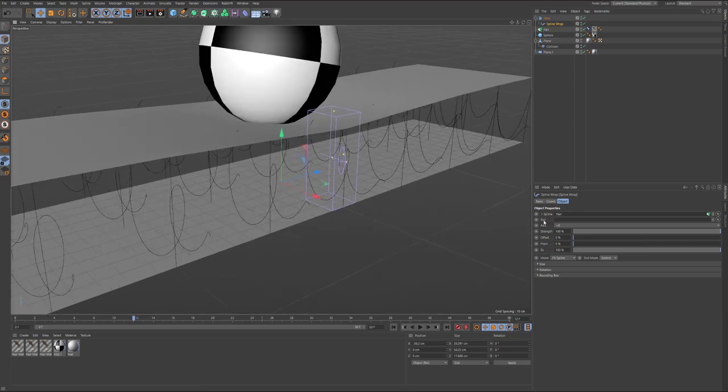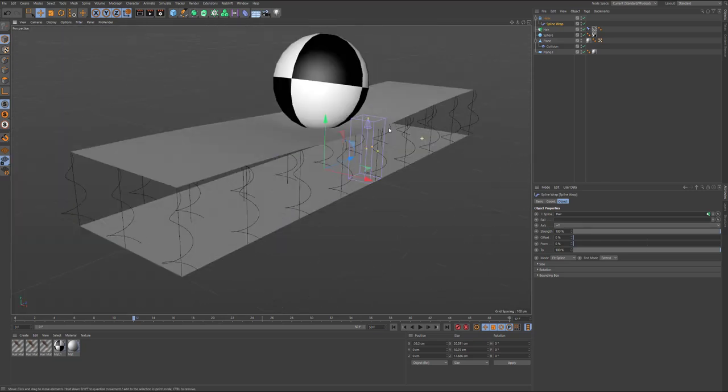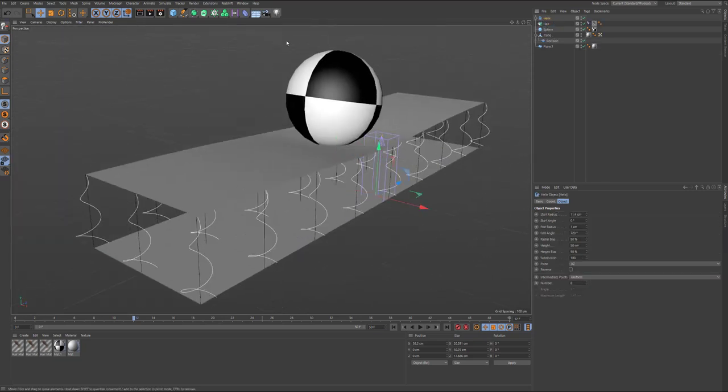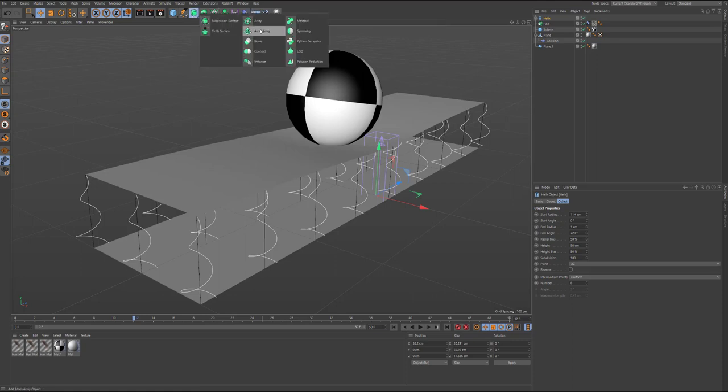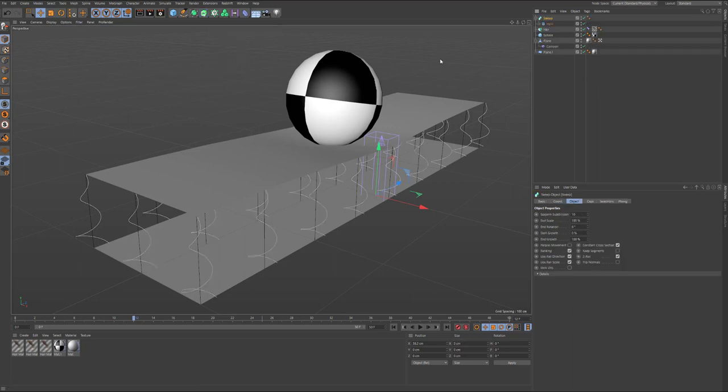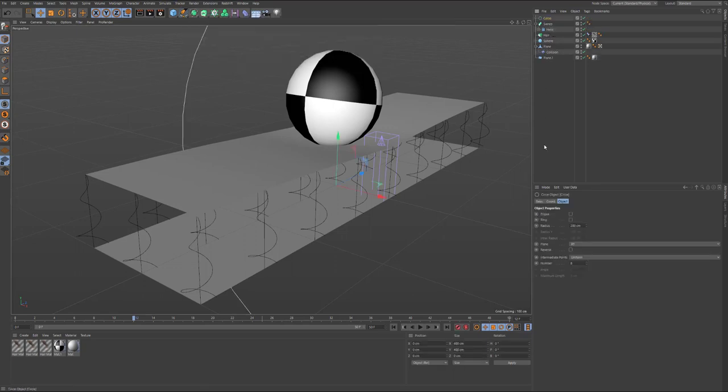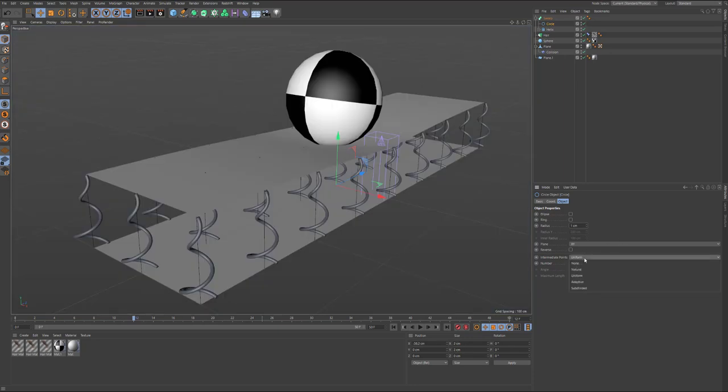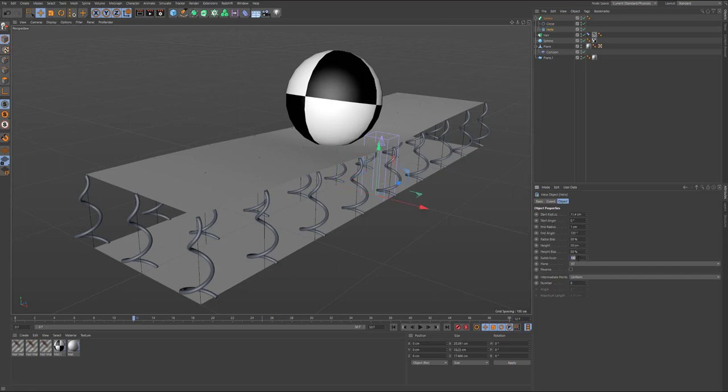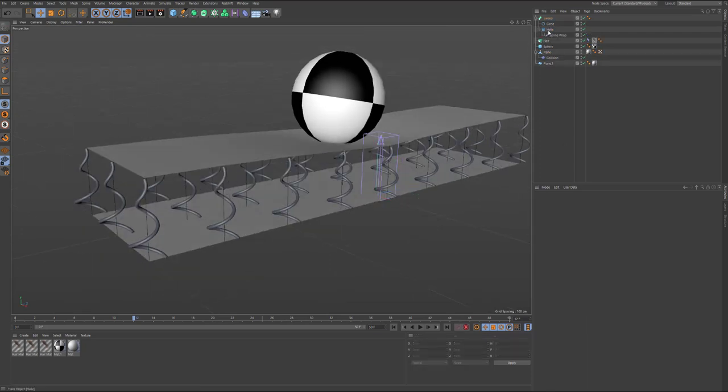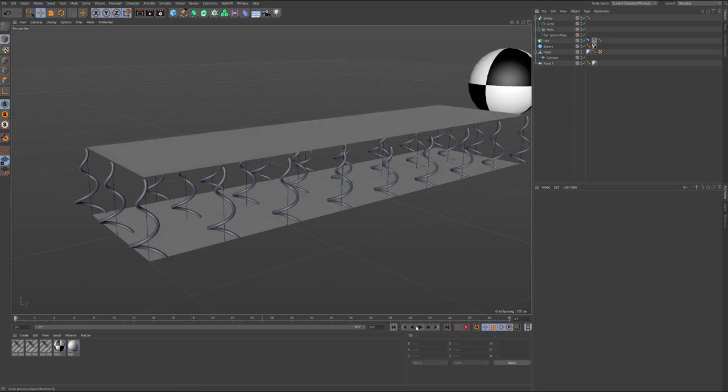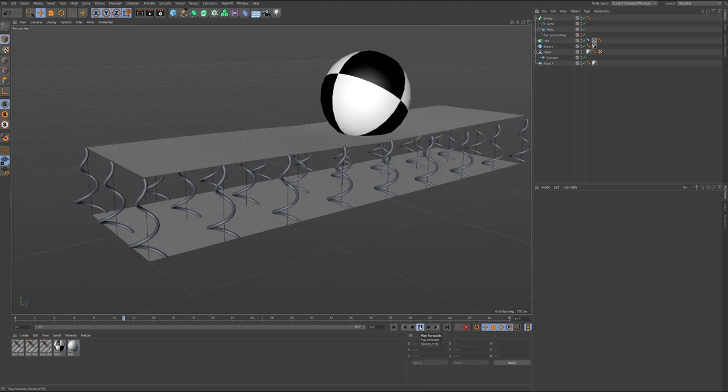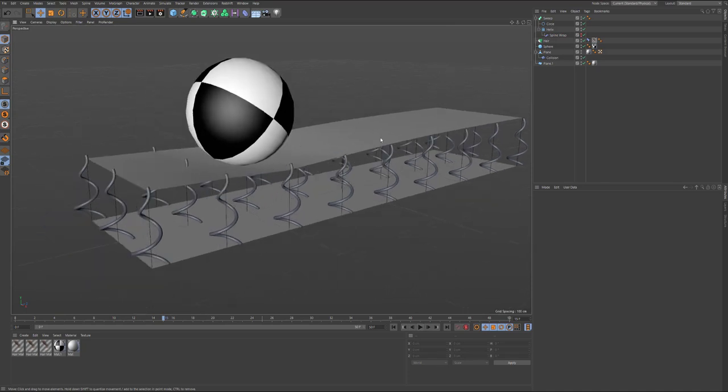Make sure you choose the right direction so you can apply sweep. And now I will change the detail. Now you see my springs are deforming by the surface.